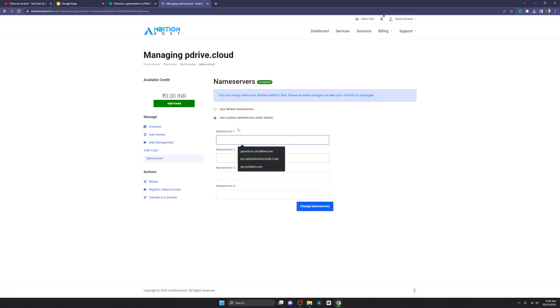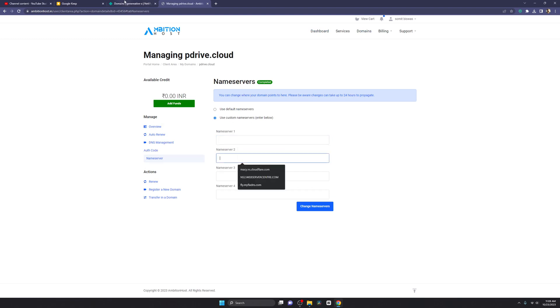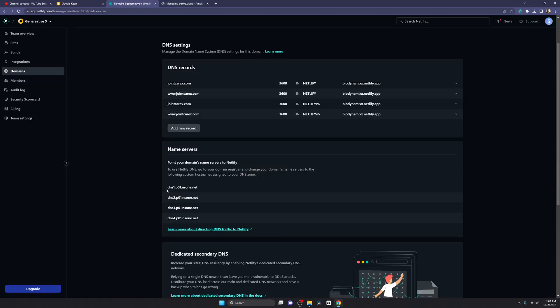Let's go to Domain. I have one domain, competedrive.cloud. I'll go to Manage, and select 'Use Custom Nameservers'. You get nameserver entries — just copy them from here.